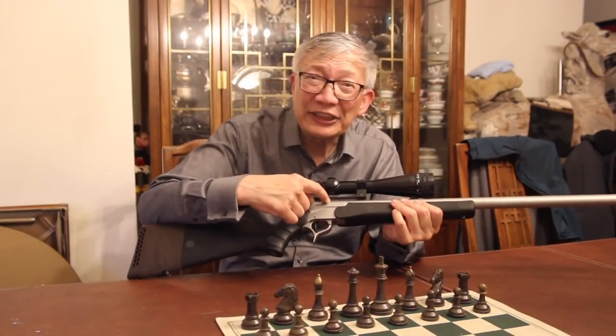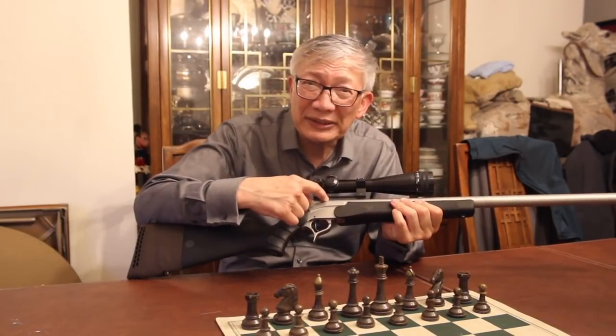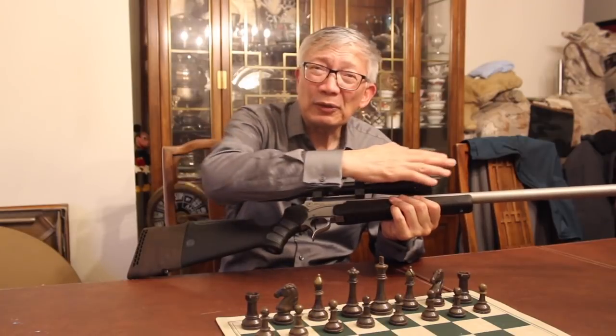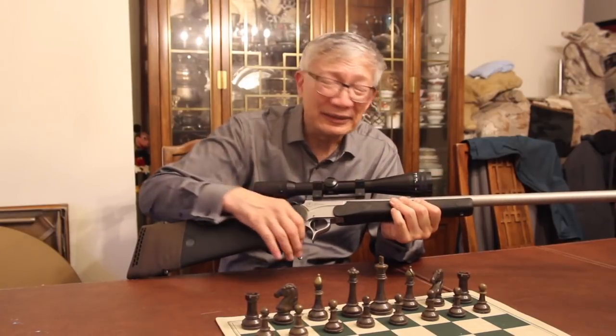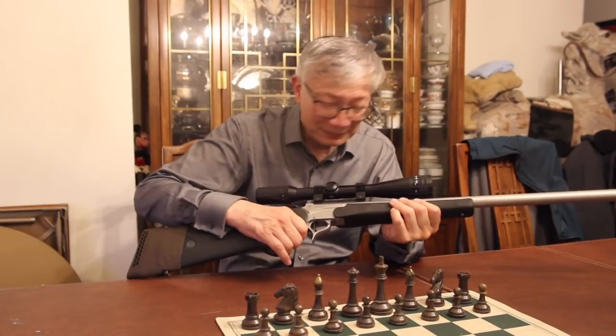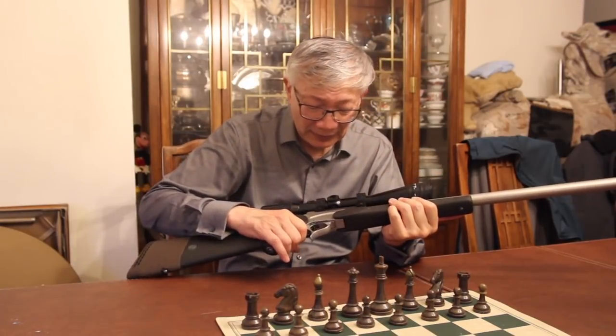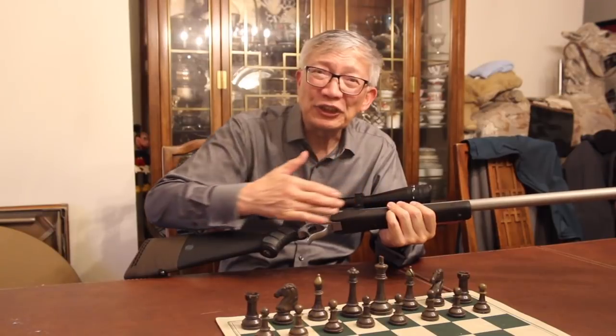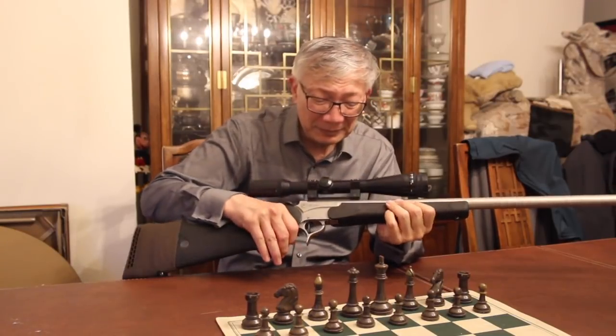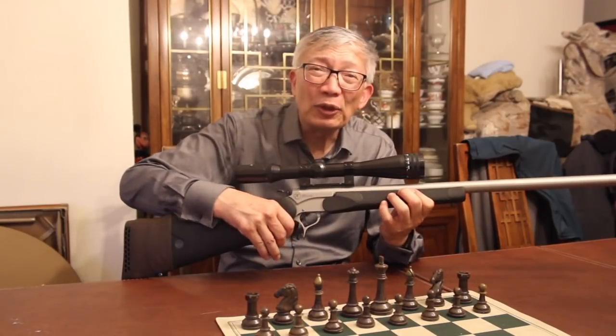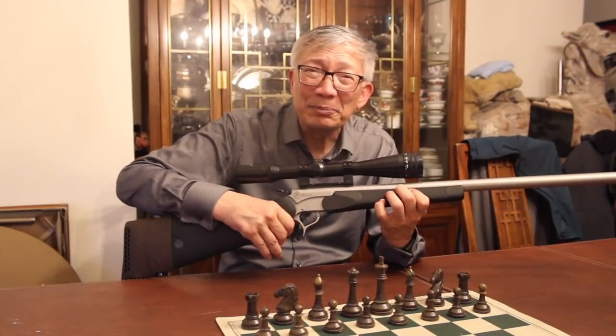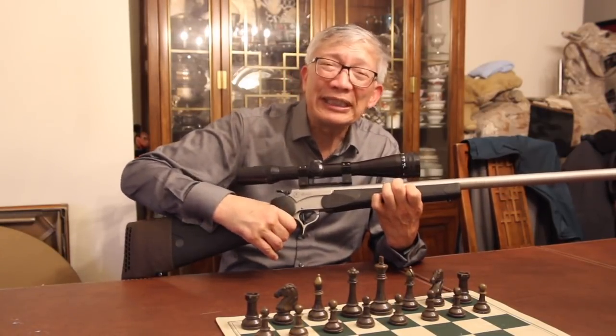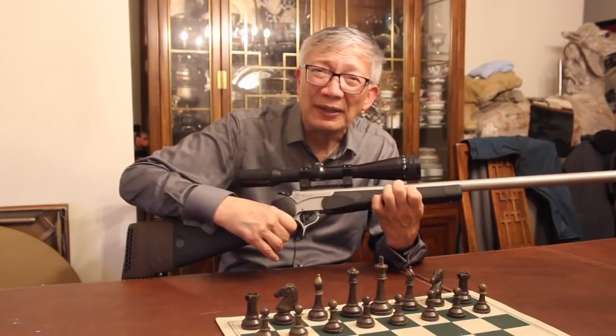It's got a 1 in 18 inch twist, it's a full bull barrel, 1 inch in diameter, and very well finished barrel. The Bullberry Custom Barrel Works out of Hurricane, Utah.